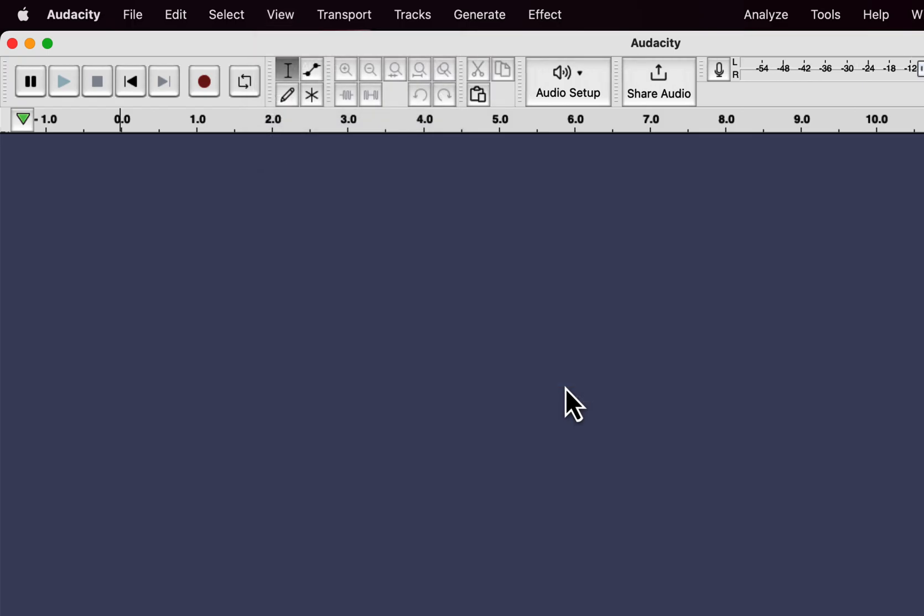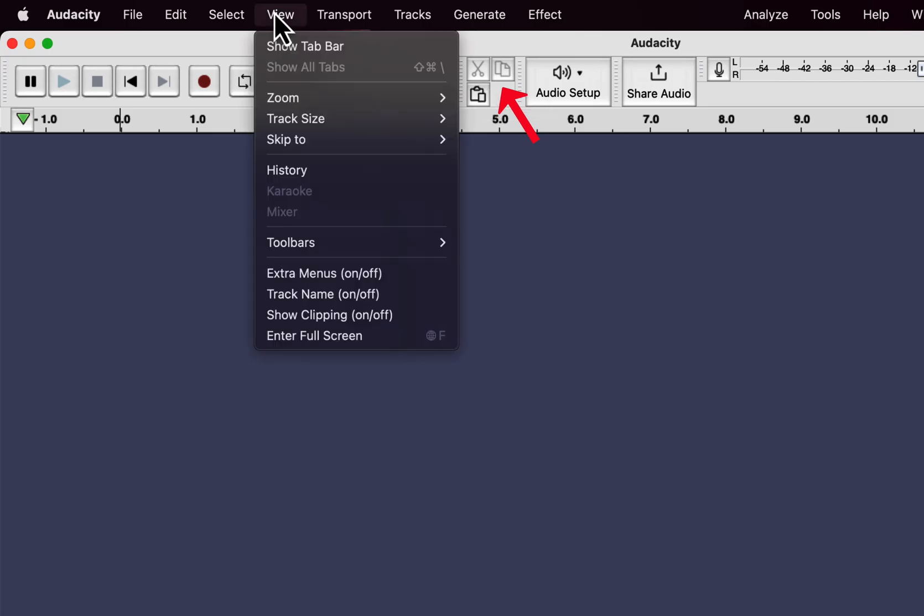A new set of three buttons appears here. These buttons were there before version 3.2, but Audacity decided to remove those.